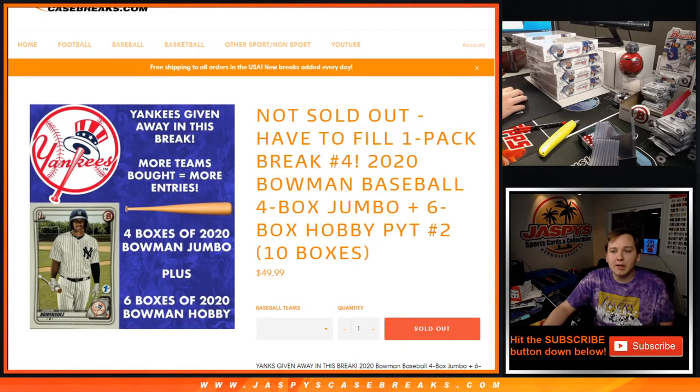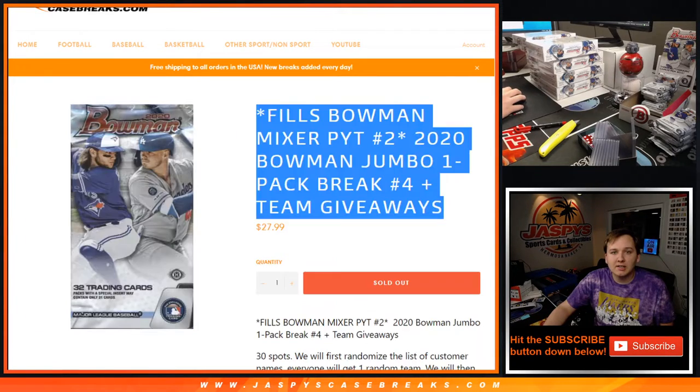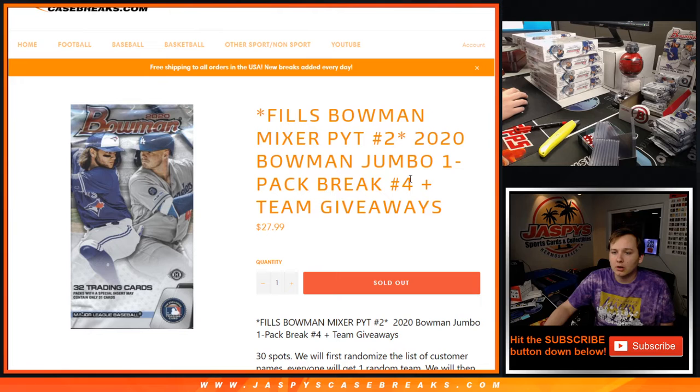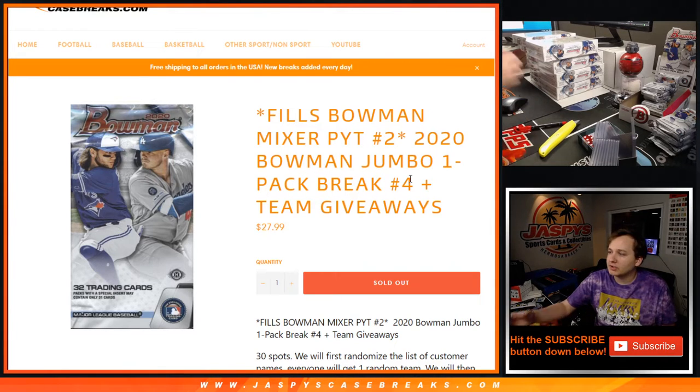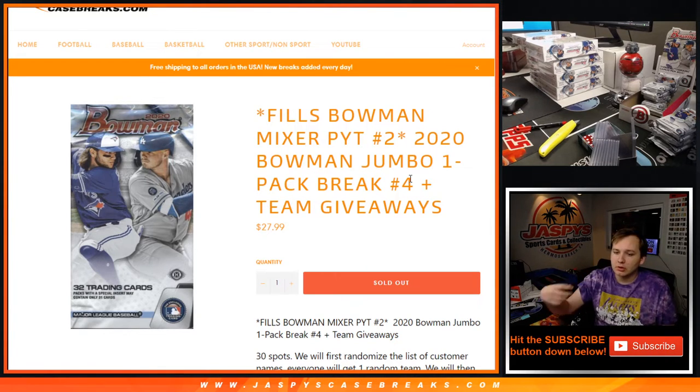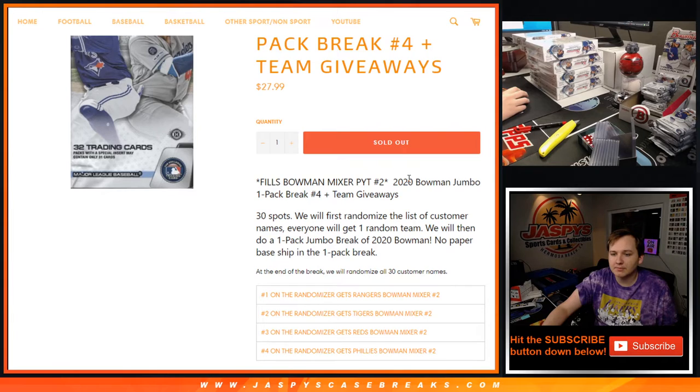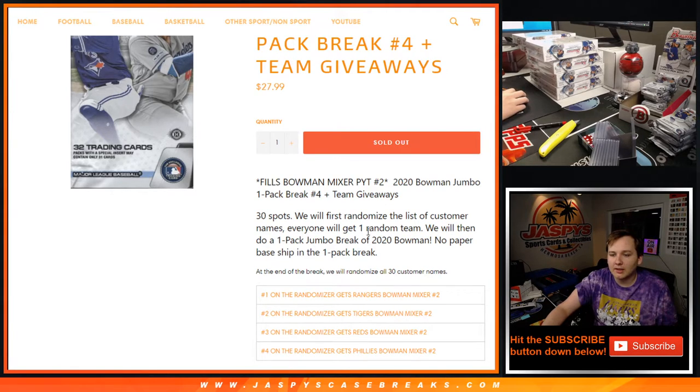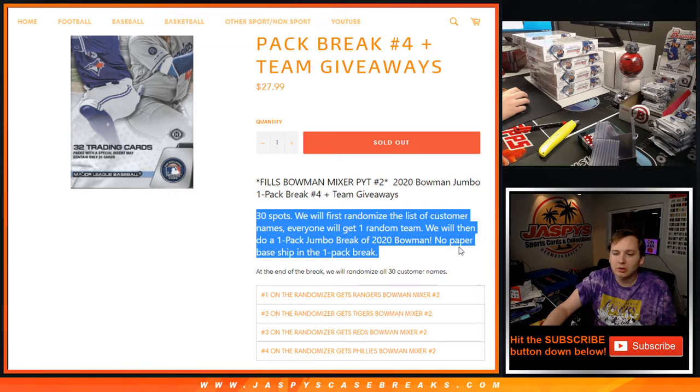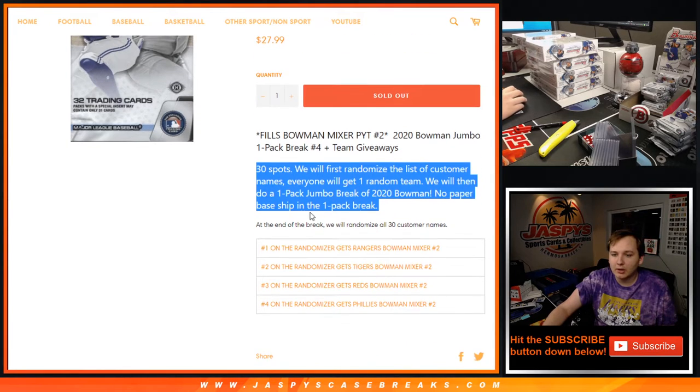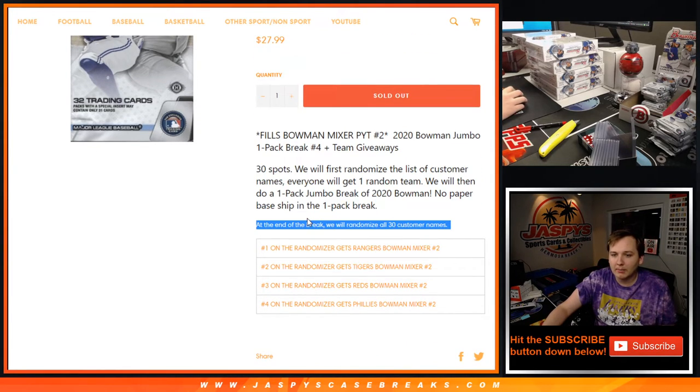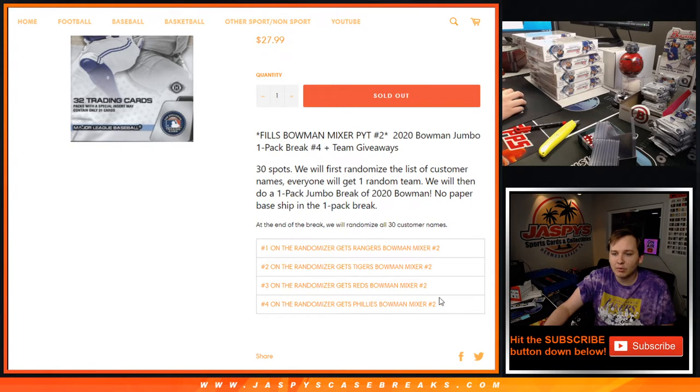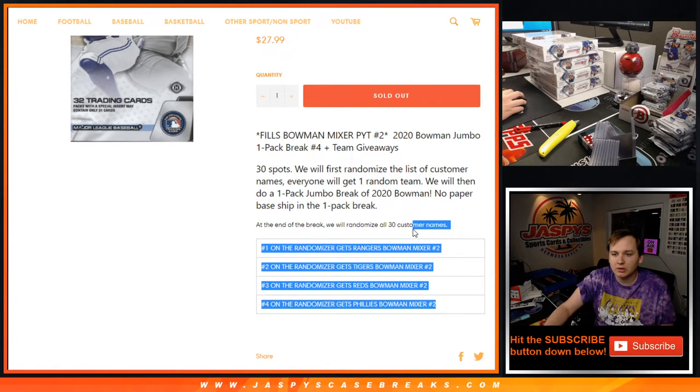What's going on everybody? This is the pack break number four for the Bowman Mixer number two. So first we'll randomize all 30 customer names and then we'll do a one pack break of Bowman. Then at the end of the break we'll re-randomize all the customer names with a new dice roll and give away these four teams right here.